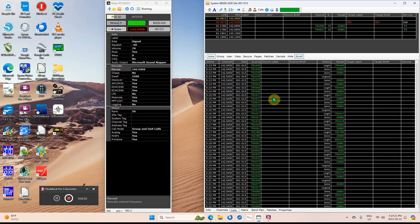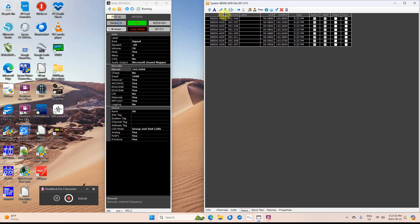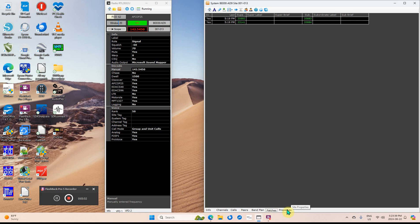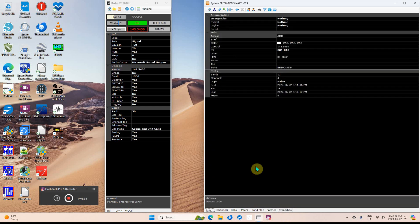As I said, I don't know how to set up any of this other stuff. There's the peers again. Move this over a little bit. Band plane, patches, properties. That's as far as I've gotten so far.